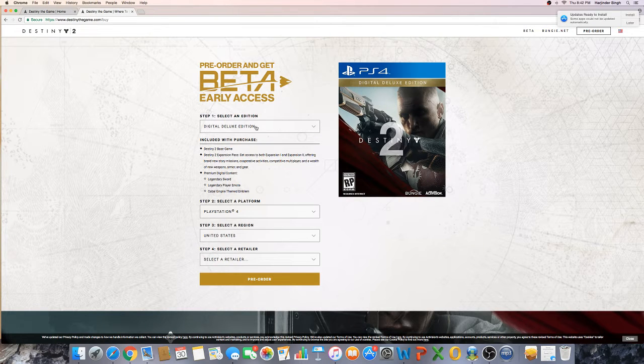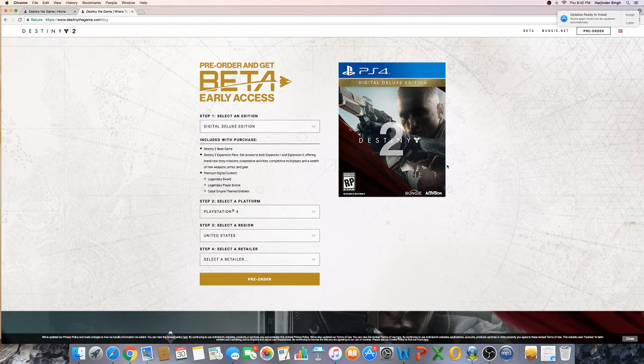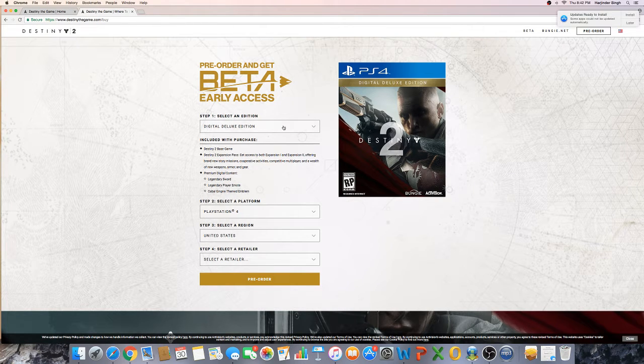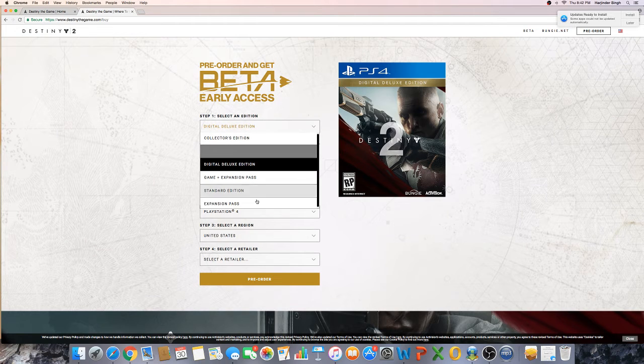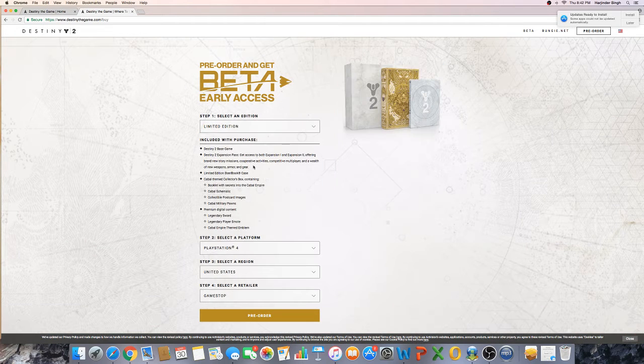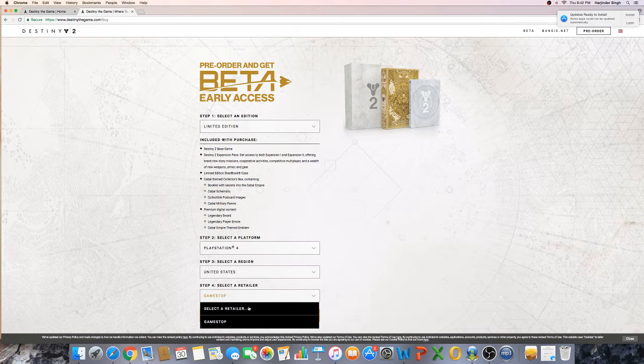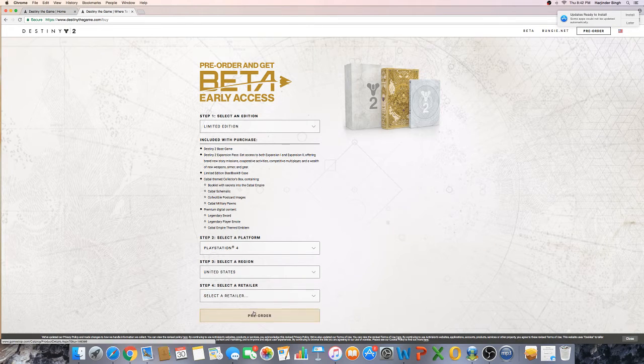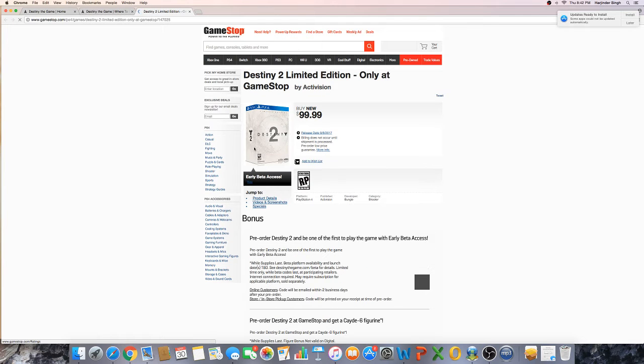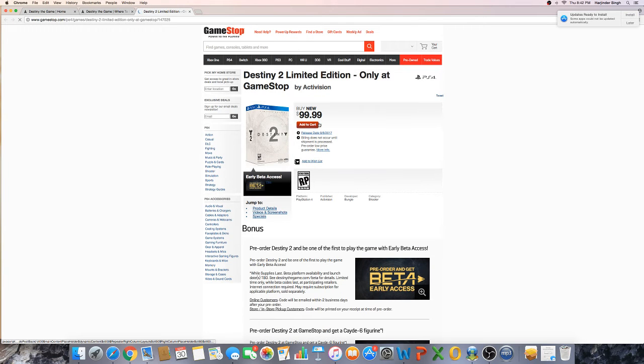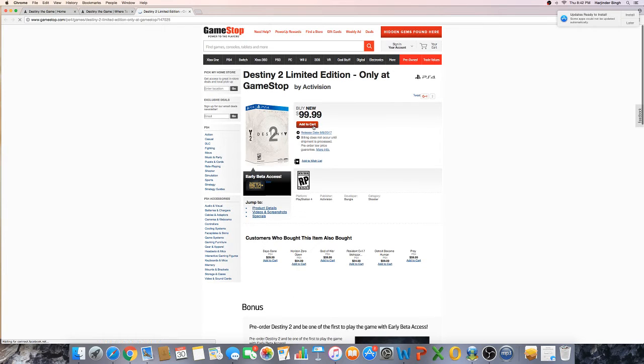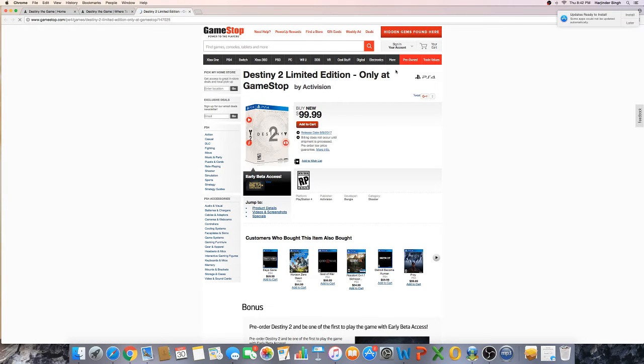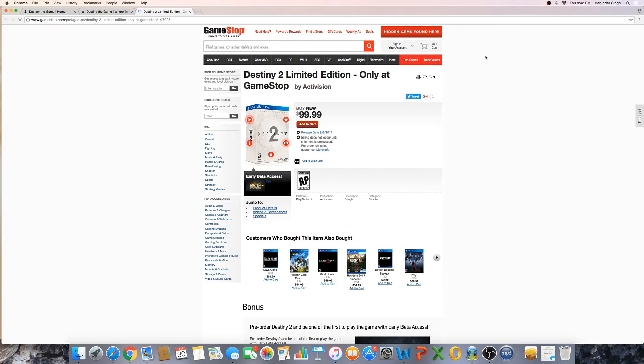All right, first thing you guys want to do is come to the beta early access thing, want to click on the limited edition, and you want to click on select a retailer and click pre-order. It's gonna take you to a new website, limited edition $99. Don't sign in, don't do anything. Click add to cart. Let's make sure I'm not signed in. Remind me tomorrow.